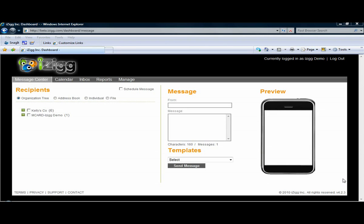Welcome to iZIG 90210's How To Video Series. This video will cover how to send an instant group message.